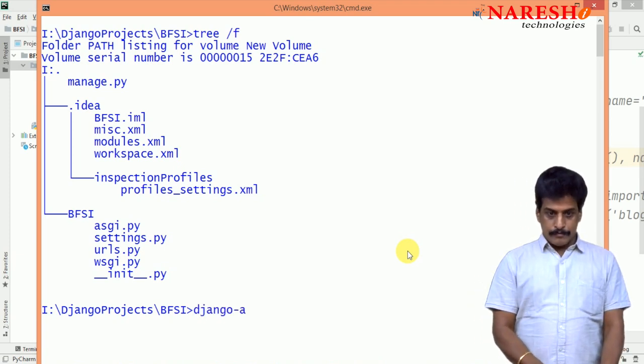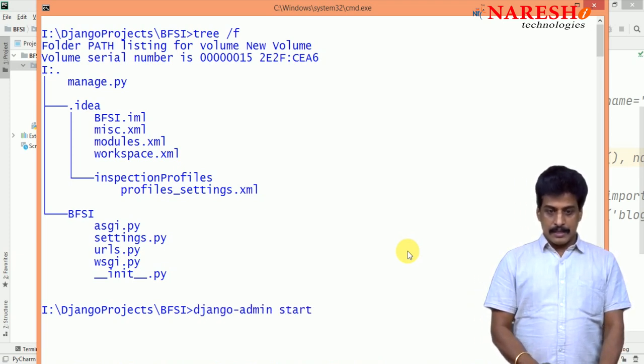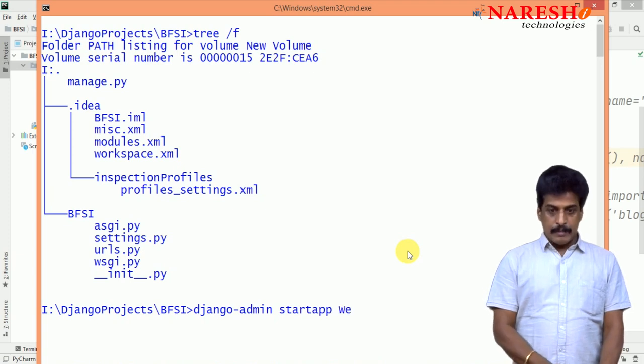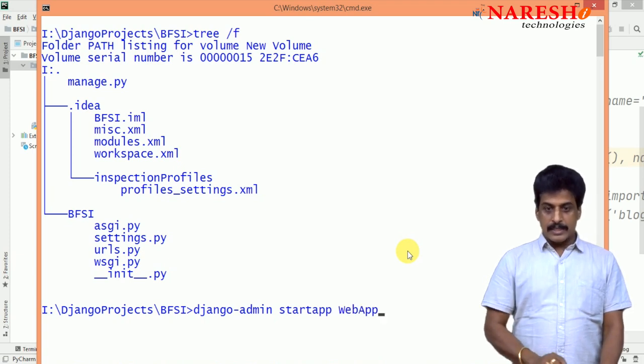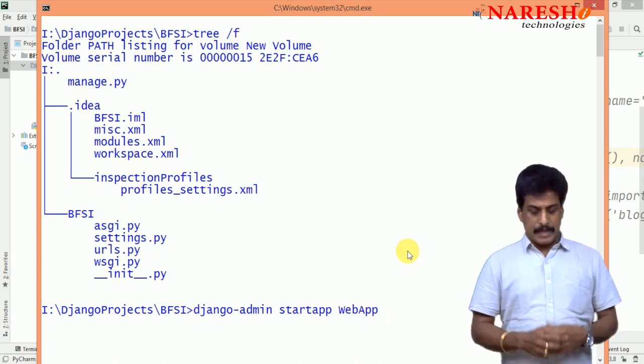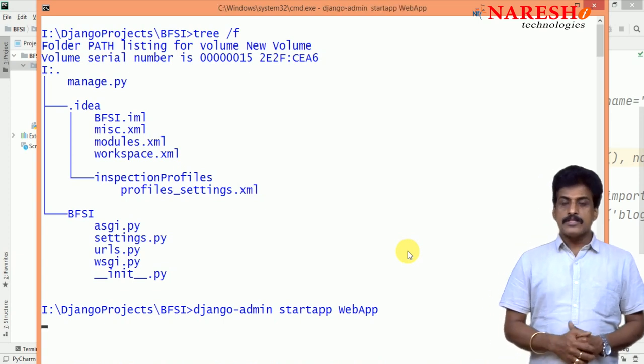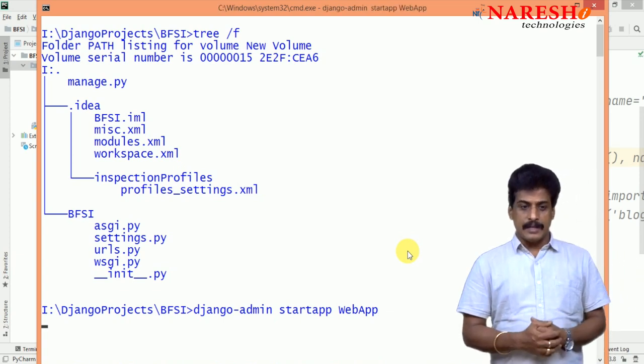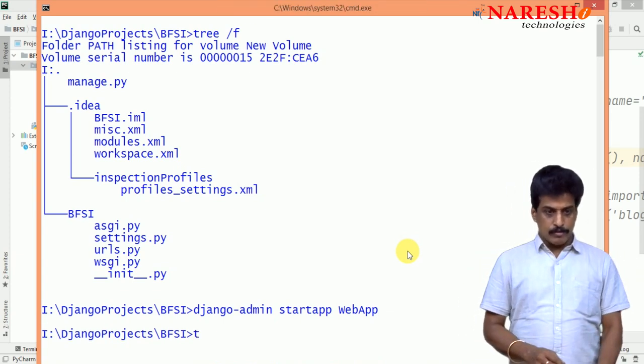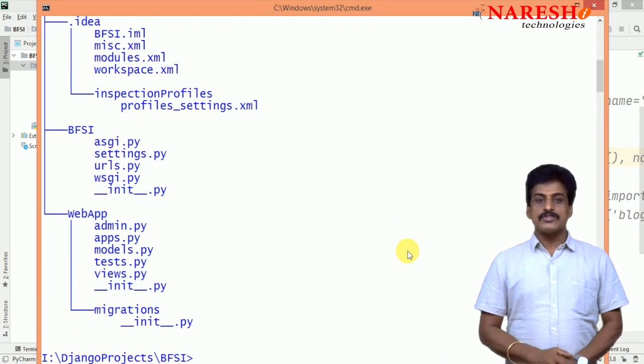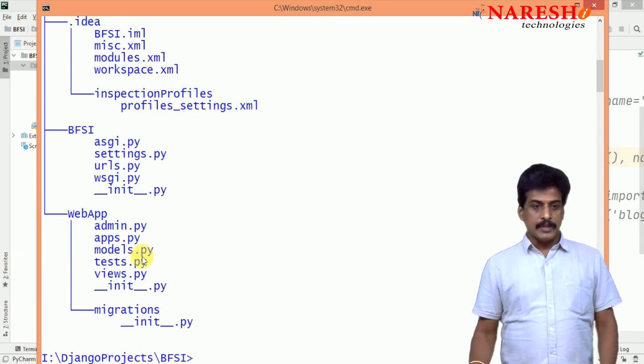Django-admin start-app webapp. In general, I am creating web application level webapp. Yes, if you are hitting the return key, app created, now you are going to tree and tree structure you are giving.